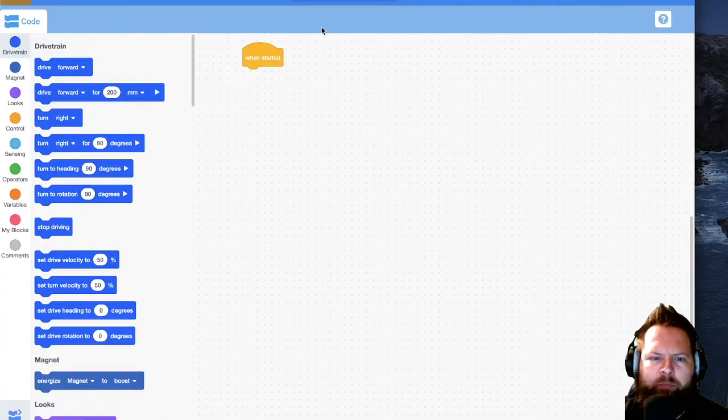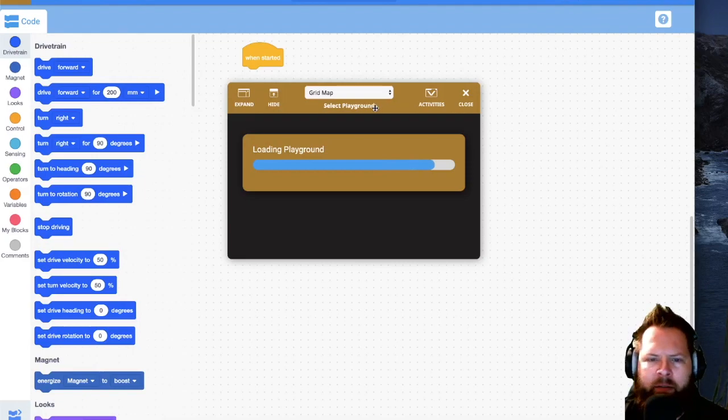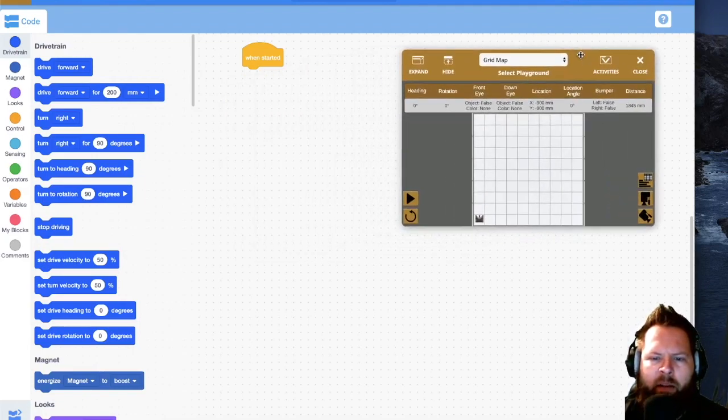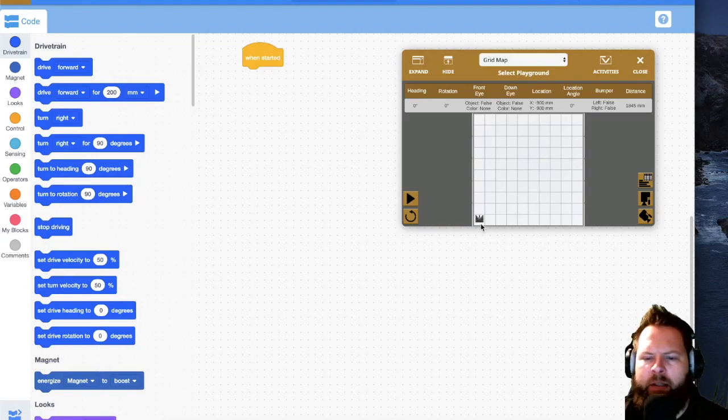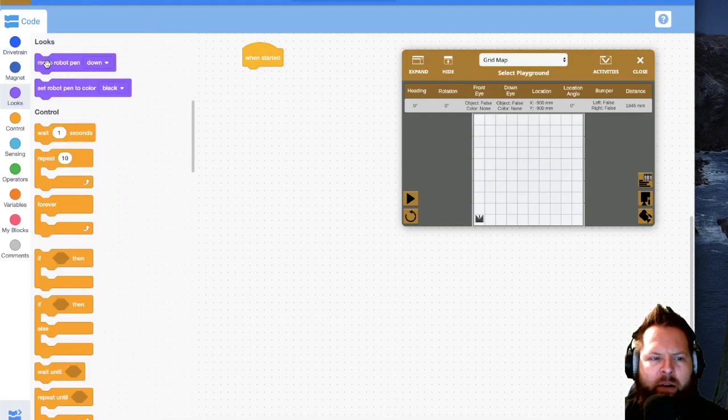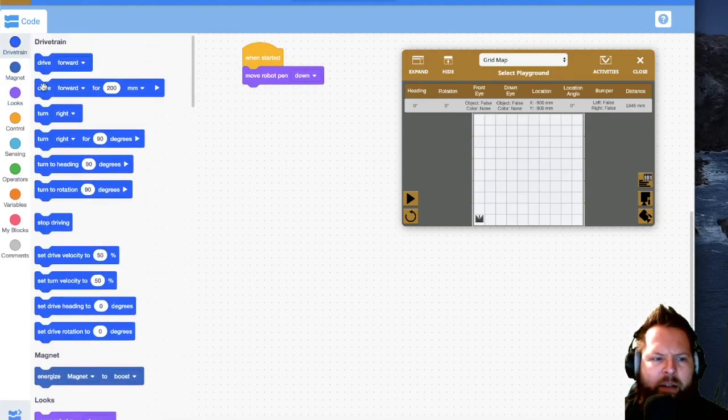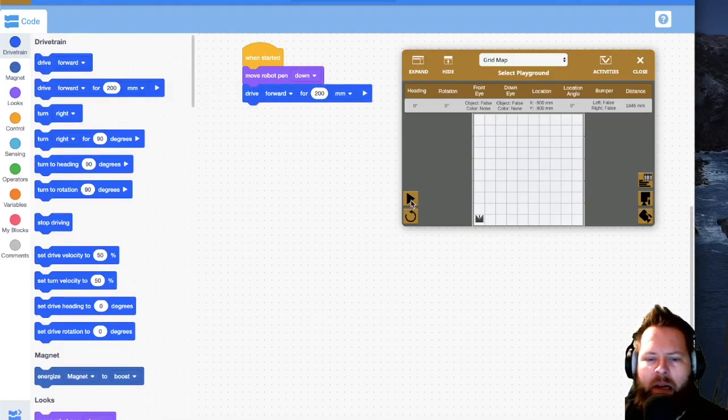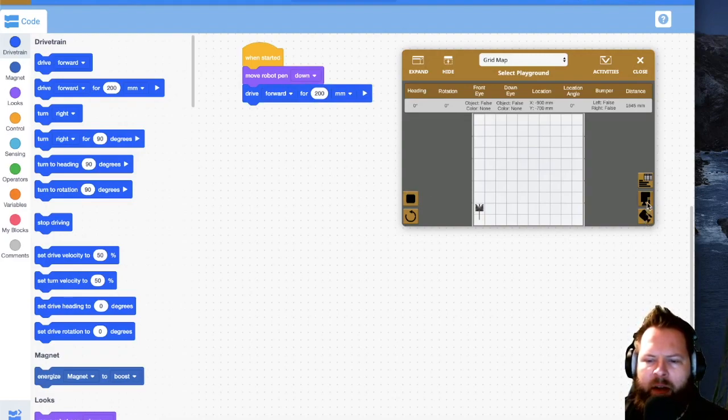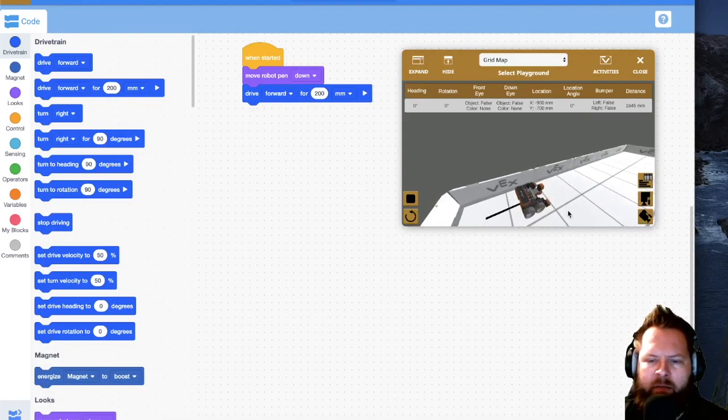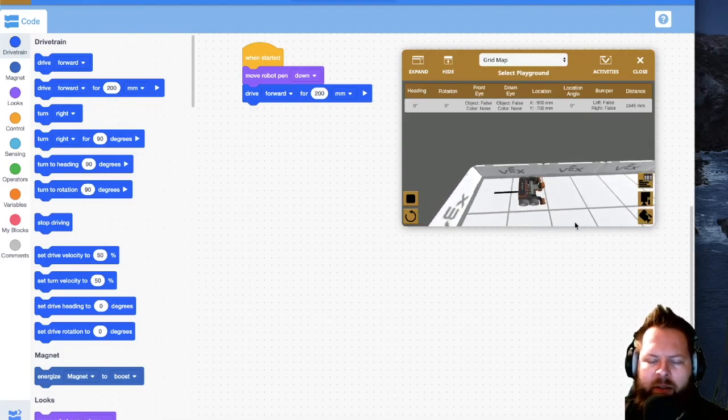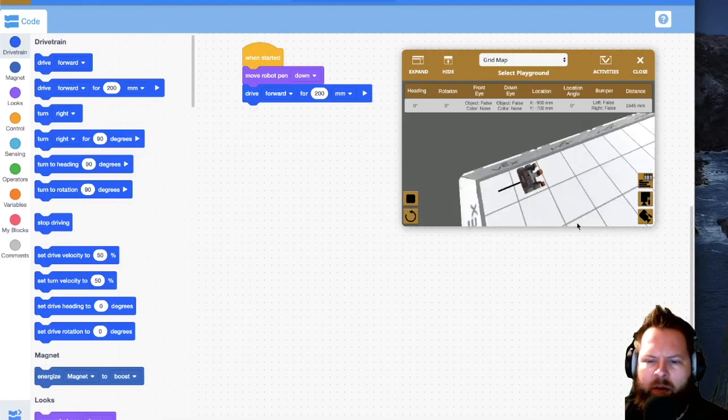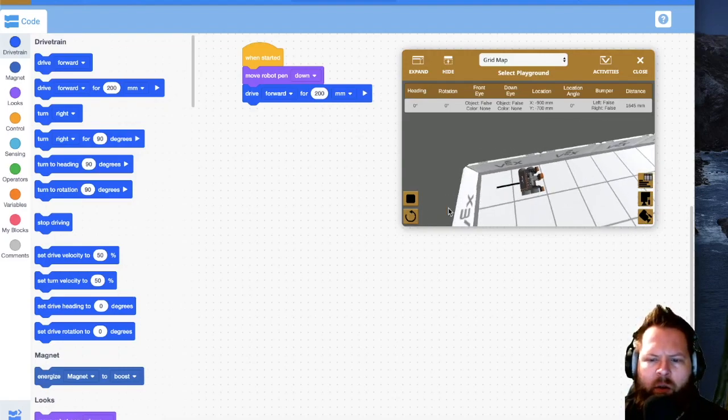So I'm going to go back to VEX code and I'm going to load the playground by clicking playground in the upper right. Now my playground right here. And the first thing I notice is that my robot really isn't where I want it to start. If I grab under looks, if I grab the pen and say pen down and let's say I drive forward for 200 millimeters, which should be one block. And I start, I'm going to see that my lines aren't lining up with the grid lines on here.